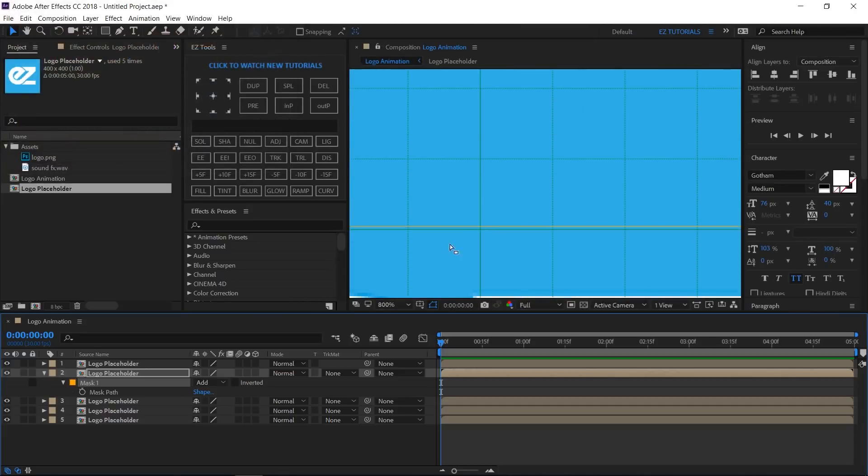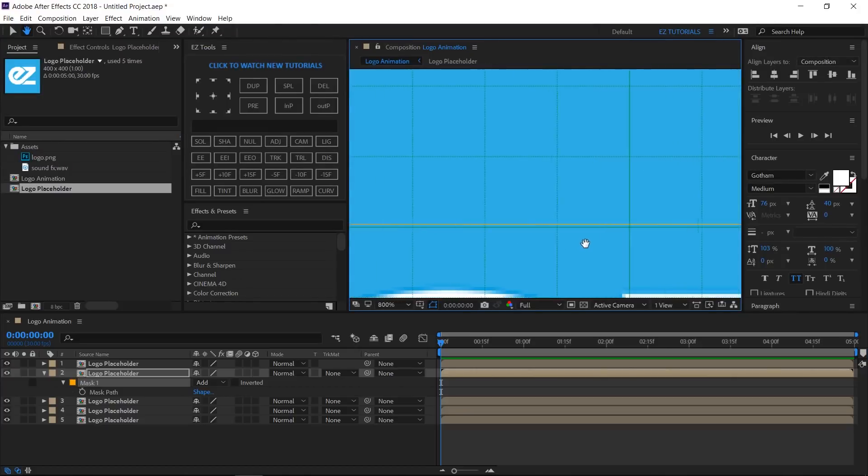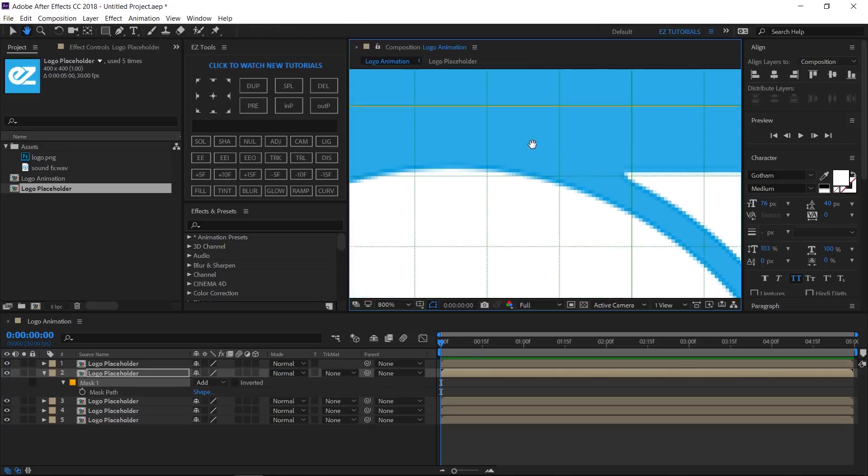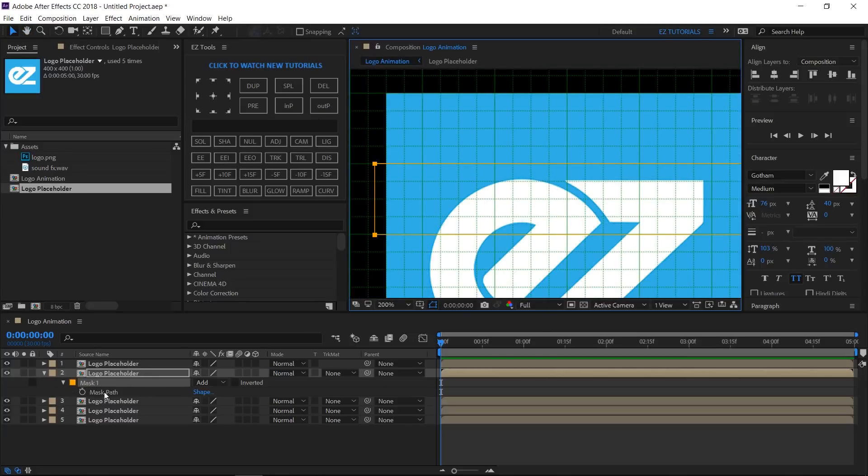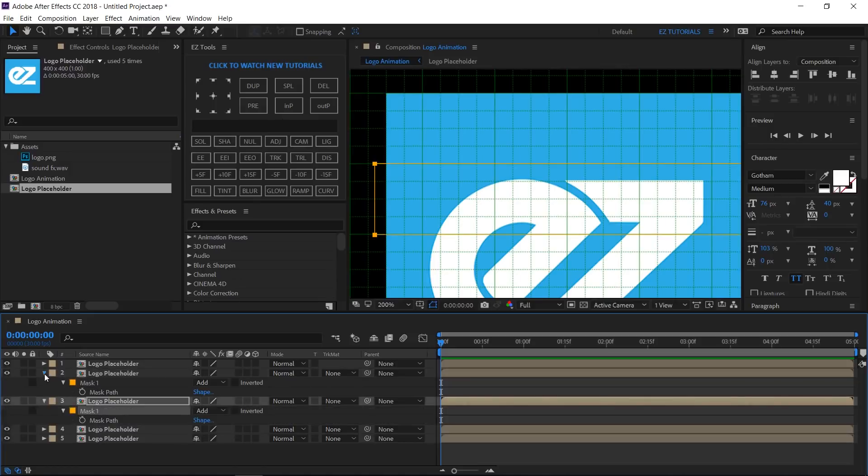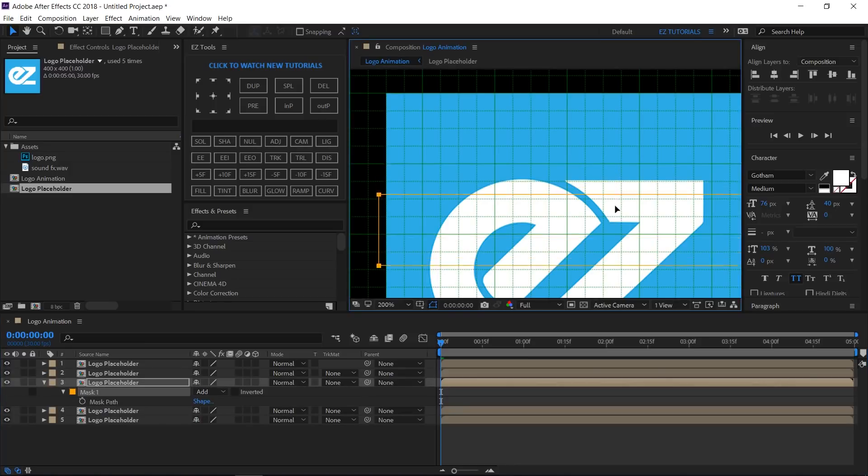Let's change its color to something different to make it more visible. Now, grab the mask like this, and try to fit the upper line as perfect as you can. Copy the mask and paste it to the next layer, and repeat the process. Do this with all the copies of the logo placeholder composition.